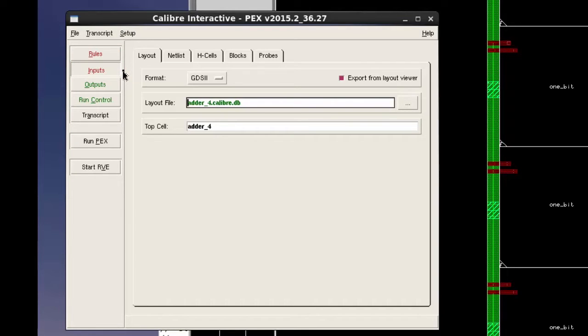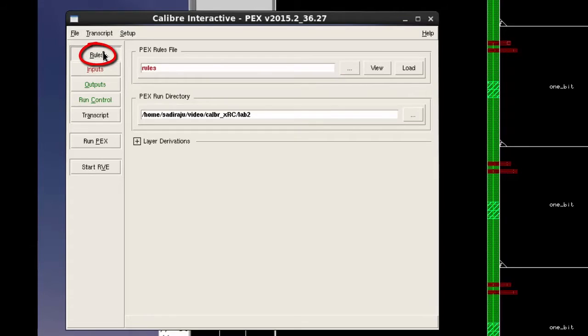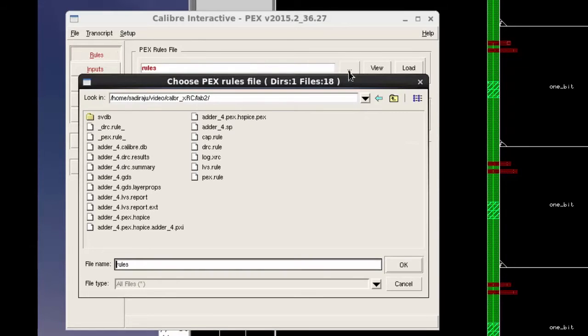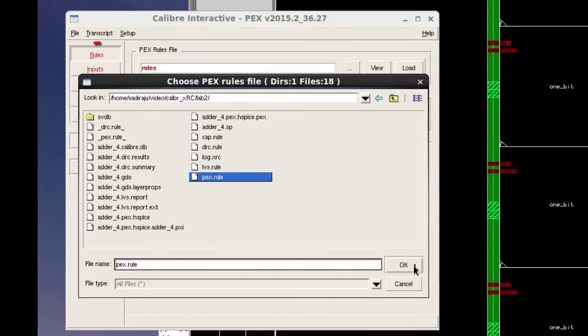Now select Rules option. In the PEX rule file field, select the PEX rule file. We can observe the Rules option now turned green.